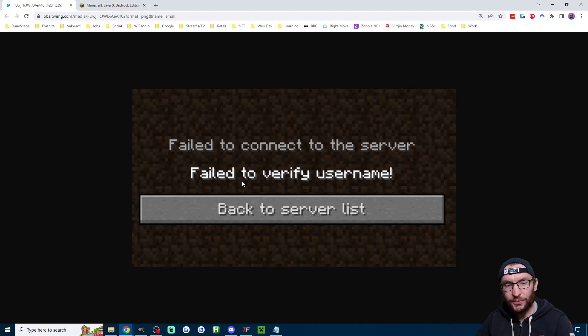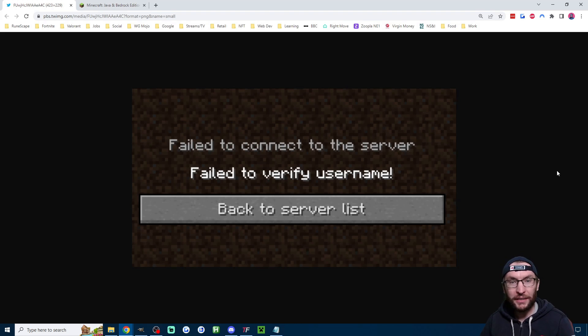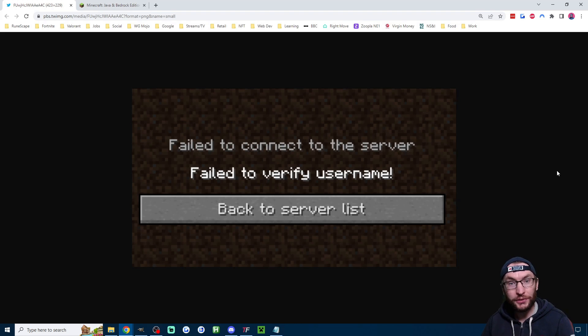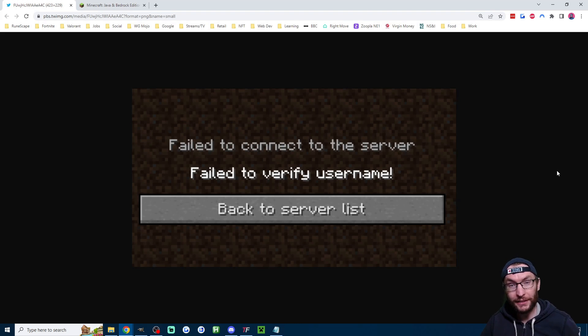If you do want some more info about fail to verify username then go into the Tickfinity Discord and check the FAQ and I've linked the Tickfinity Discord in the description.